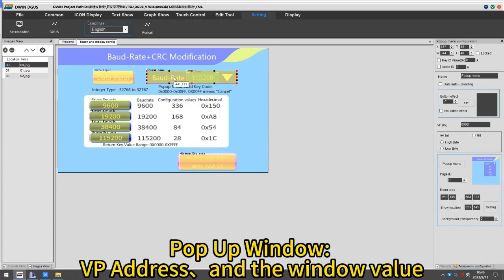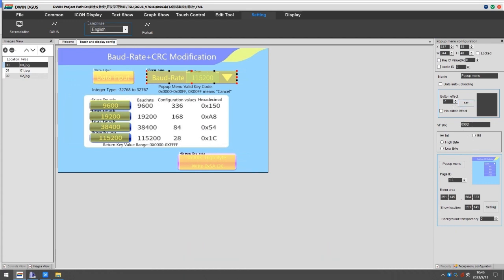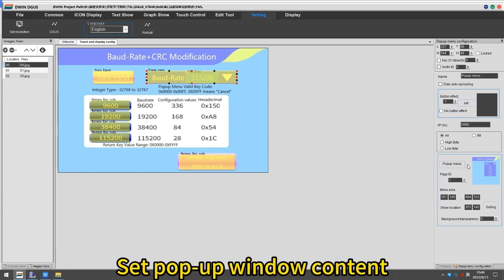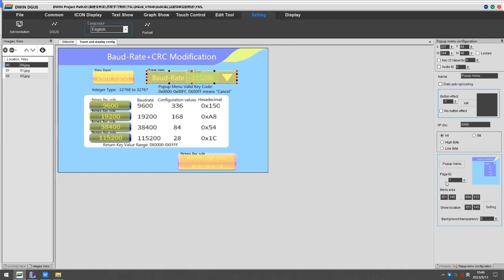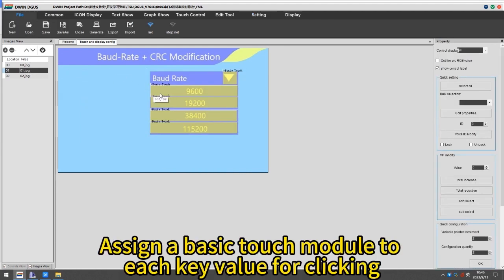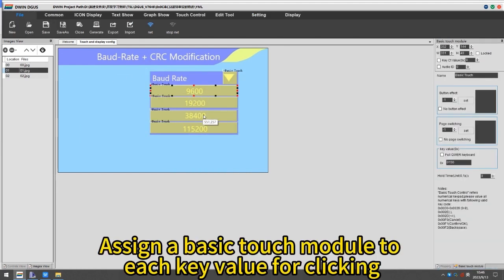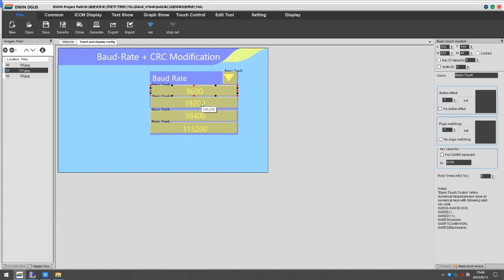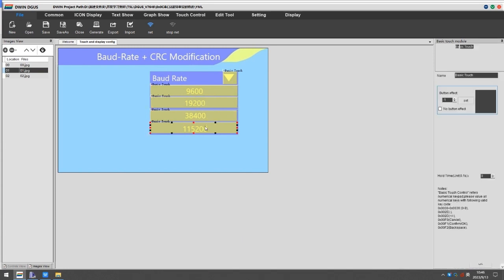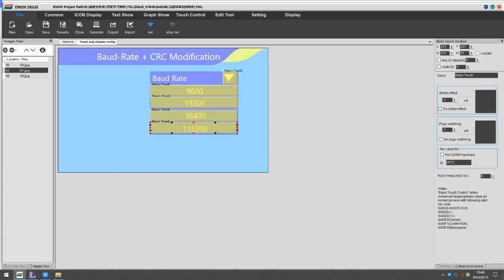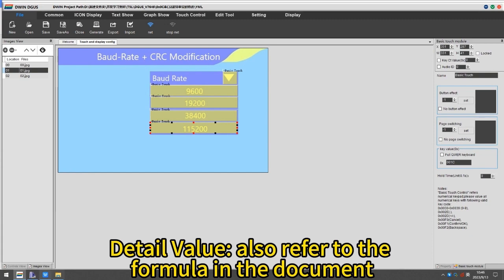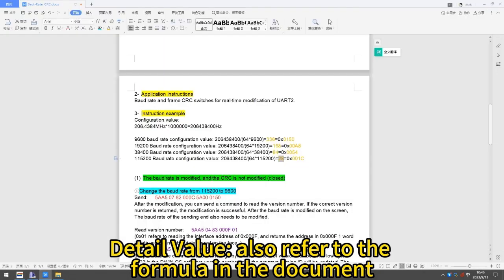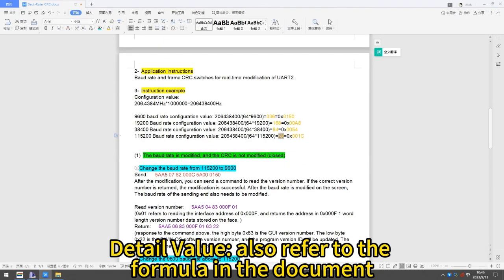Pop-up window: Set the VP address and the window value. Set pop-up window content. Assign a basic touch module to each key value for clicking. Detail value also refer to the formula in the document.